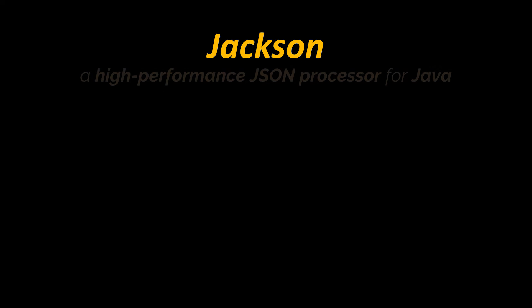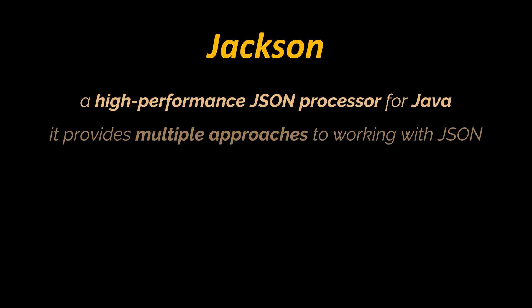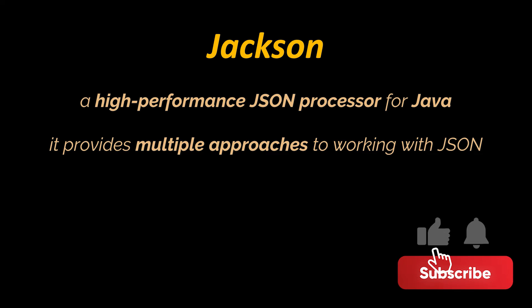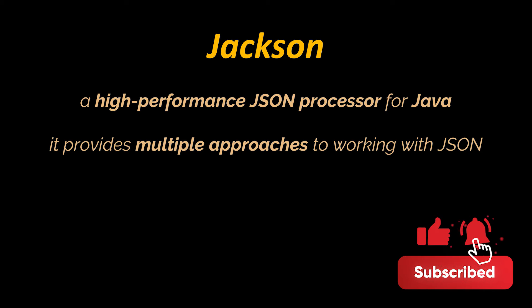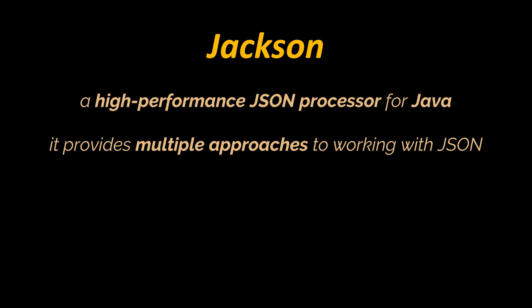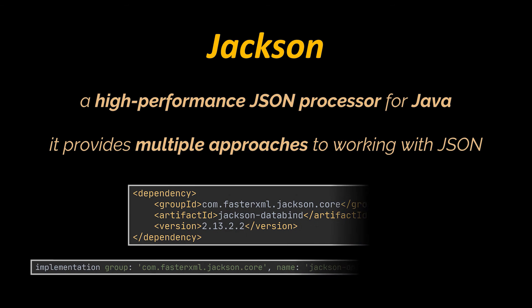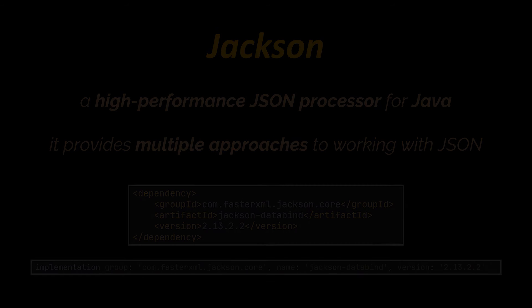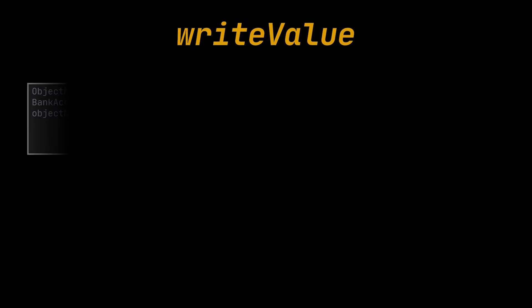Okay, let's move on to our main topic, the Jackson library. Jackson is a high-performance JSON processor for Java. It provides multiple approaches to working with JSON. Today we'll take an in-depth look at Jackson's object mapper, and in future videos we'll cover annotations, advanced mapping, and many more. To get started with Jackson, we'll first need to add the following dependency to our Maven or Gradle project respectively.